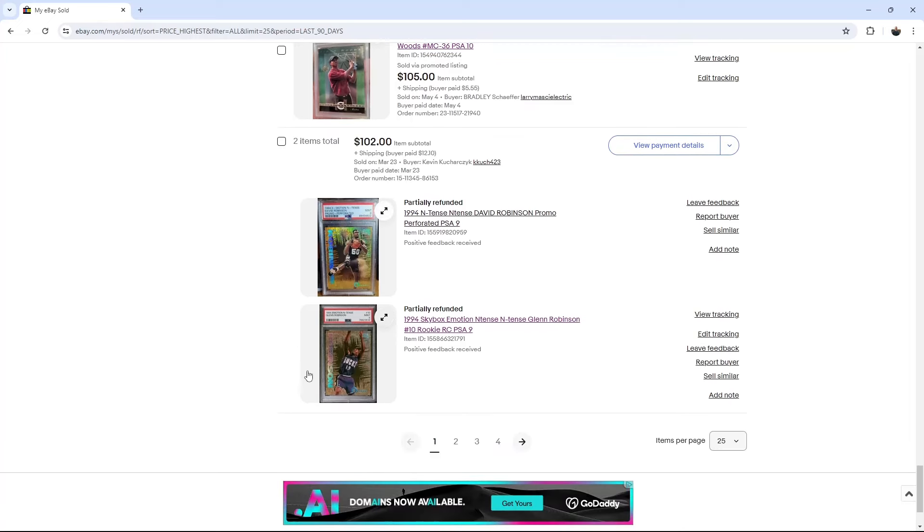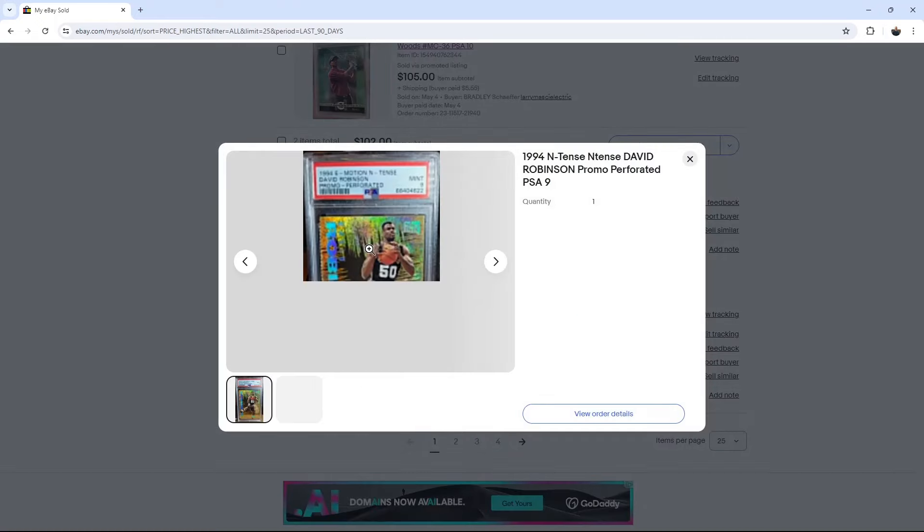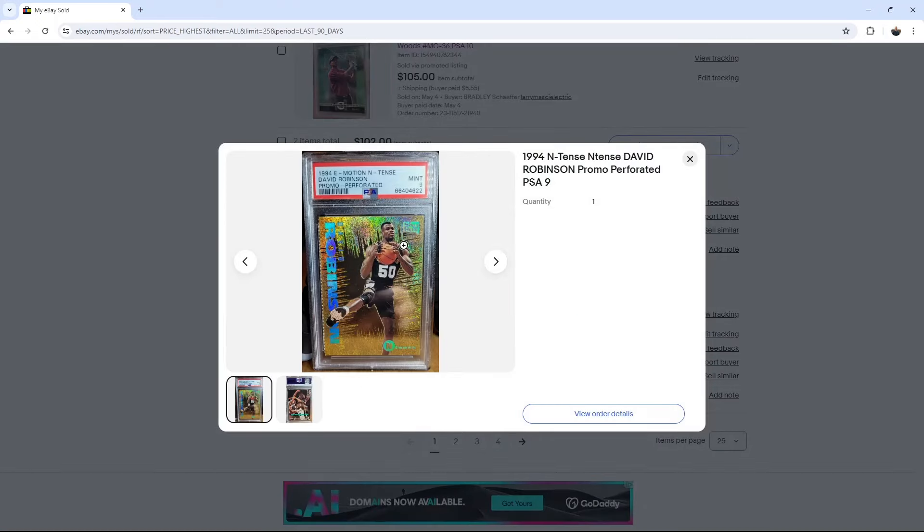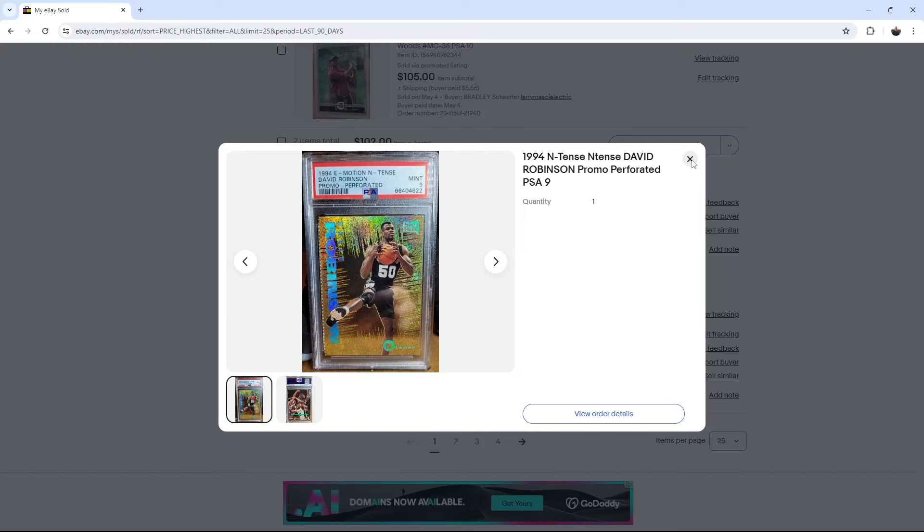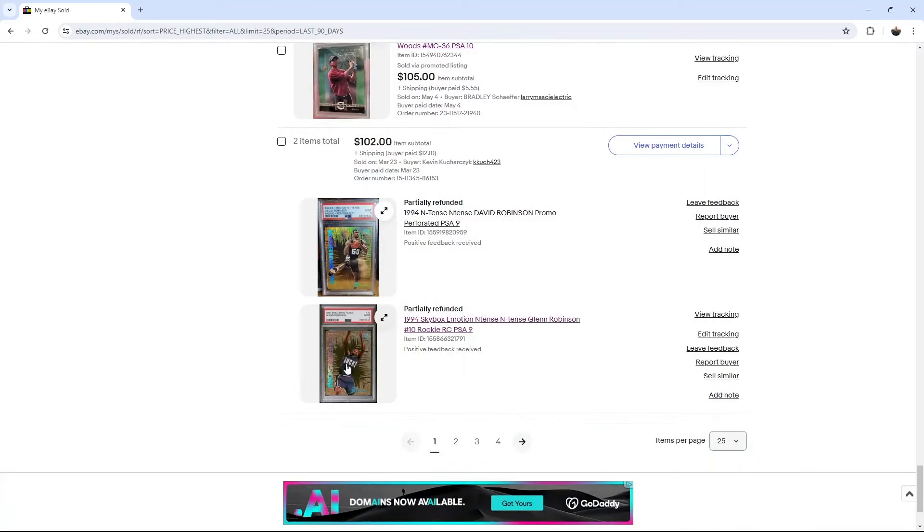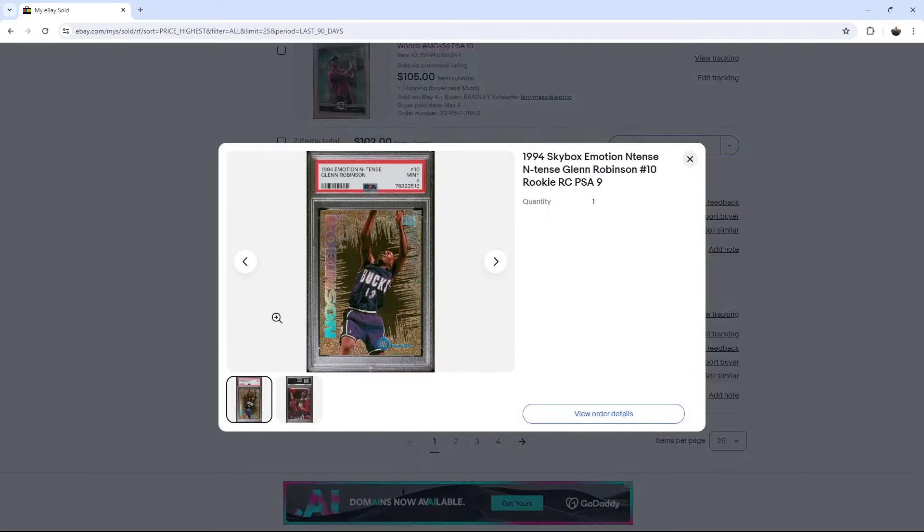And then same seller probably putting a set together here. Partially refunded on both. Probably gave them a shipping refund. The perforated nine. This is like the least graded card in the set. It came in a big promo card. And if you've, I've shown how I graded those in the past and then the Glenn Robinson. And that's what I have for everyone.